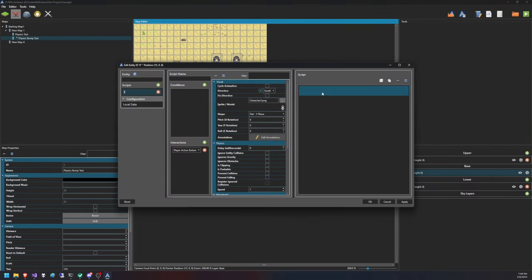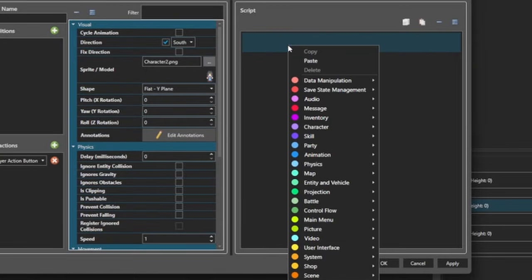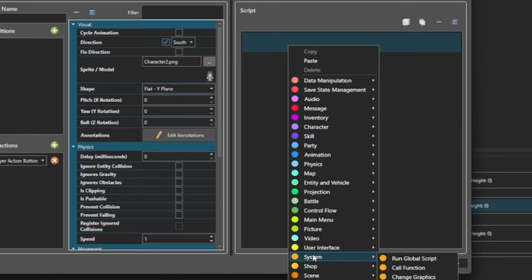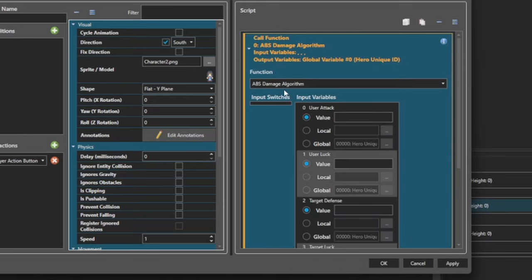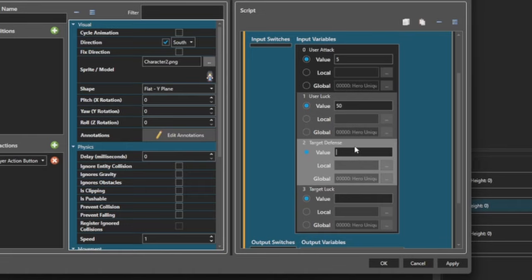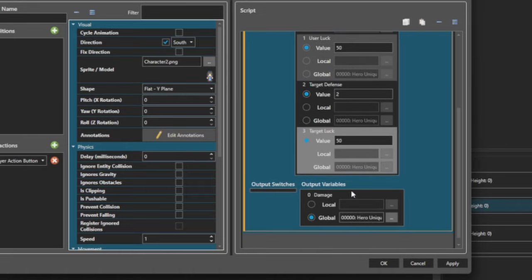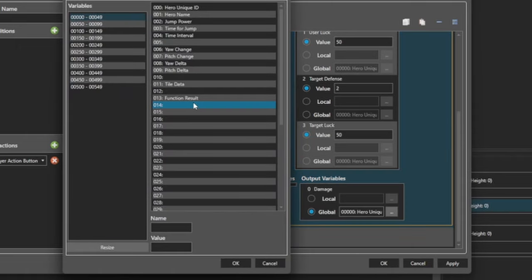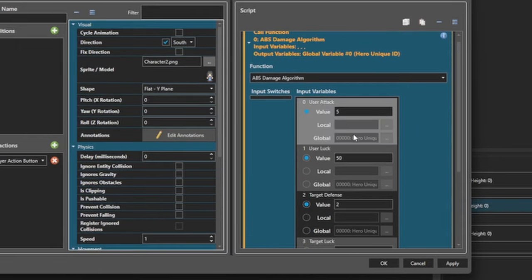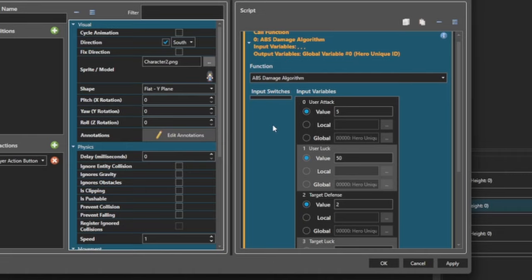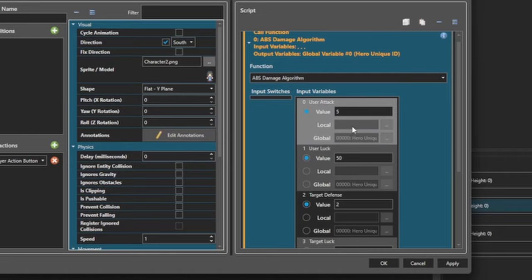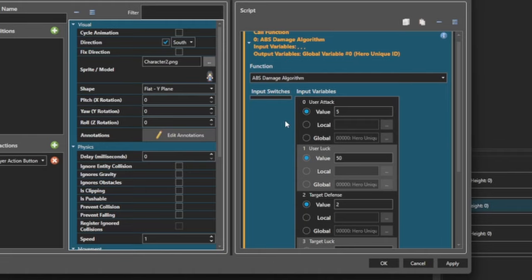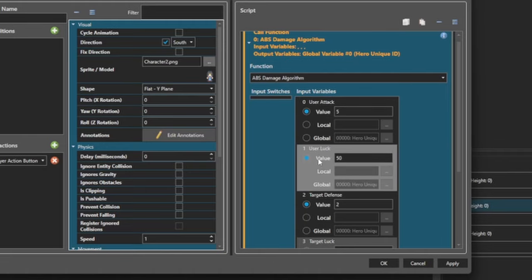This is not a true character for an action battle system — it's just a proof of concept. So I can call the function: ABS damage algorithm. I provide 5 for attack and the user's luck can be 50. The target's defense is 2 and their luck is 50. Then I'll set this to function result. You can put in whatever values you want. If you have an entity definition with your battler or enemy in it, you may choose to use locals that are always set the same way, so you can copy and paste this really easily, or you may just hard code values — it's up to you.